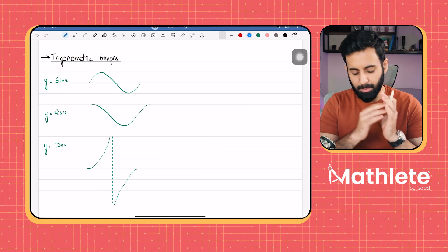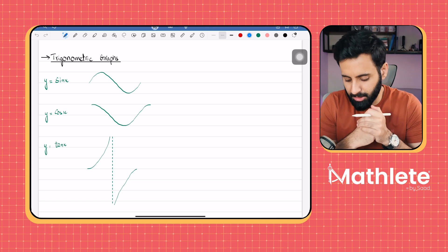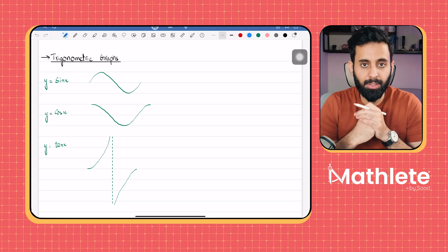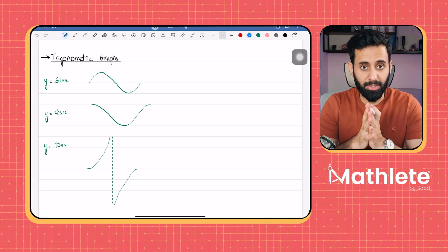Assalamu alaikum everyone! I hope you guys are doing well. In this video, we are going to be learning trigonometric graphs.